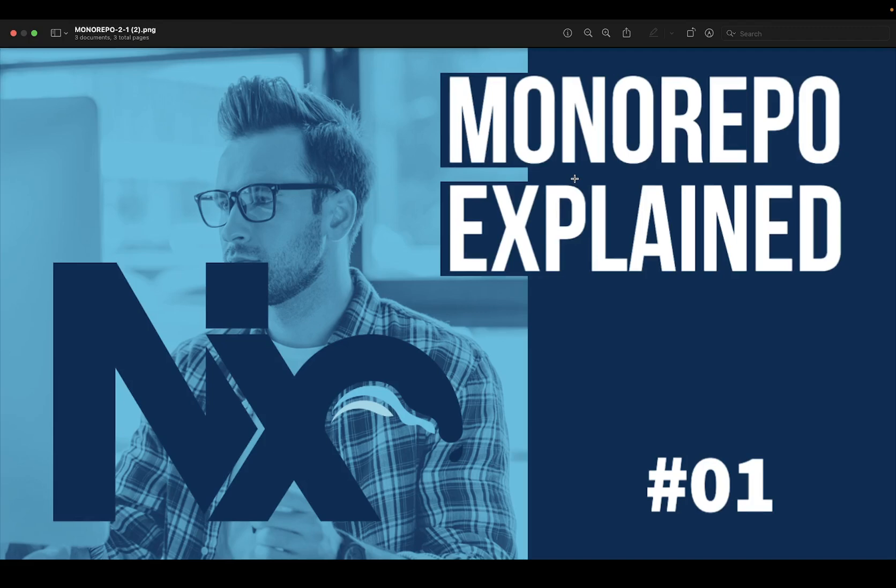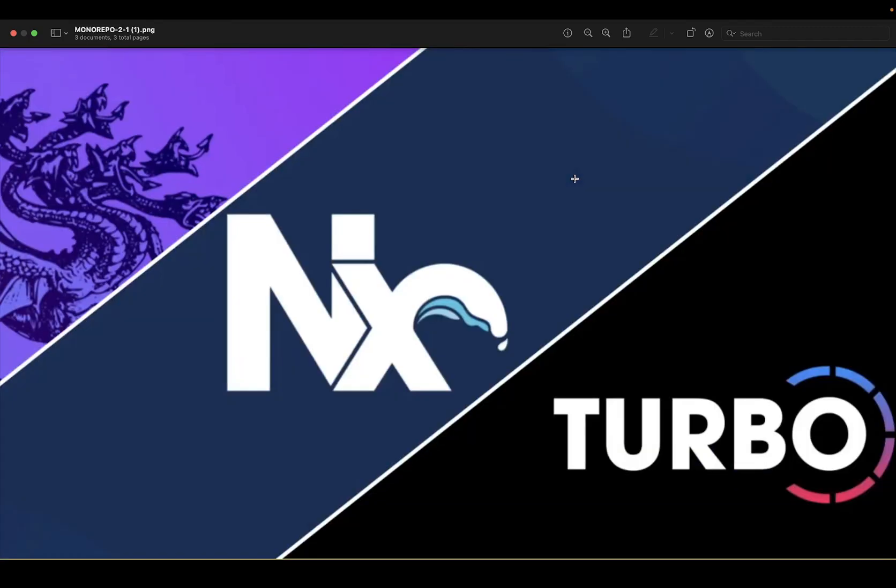There are two types of monorepo. We can also create a standalone monorepo, like if you want to build just an Angular app, Node.js app, and React app. Standalone apps can also be created with monorepo. We will also explore what other options are provided by Lerna, NX, and Turbo repo.